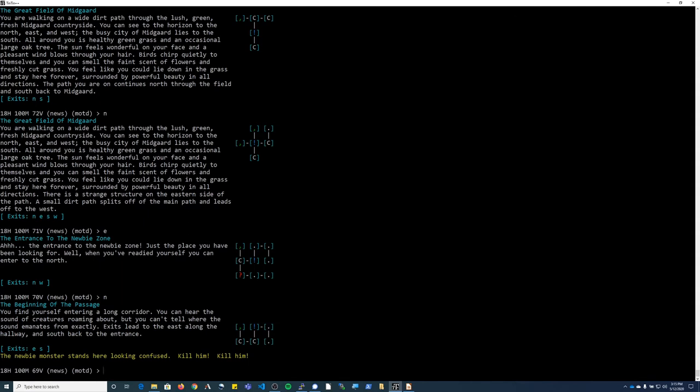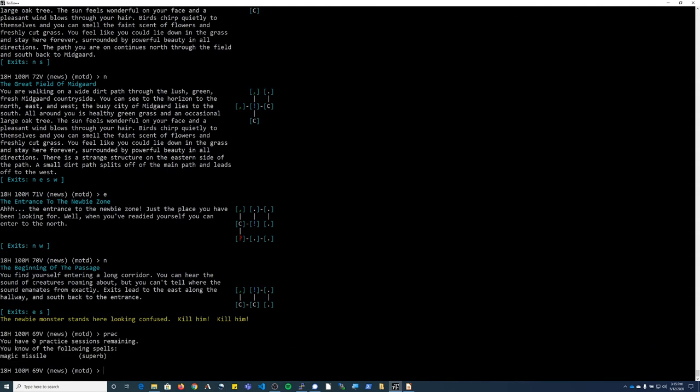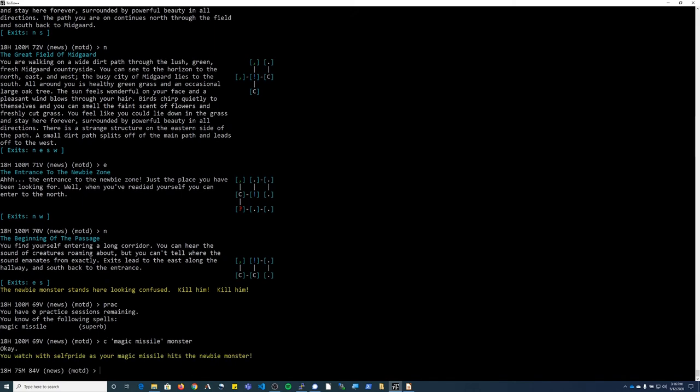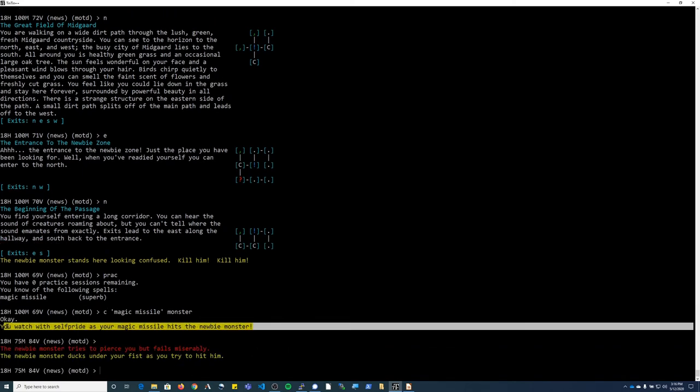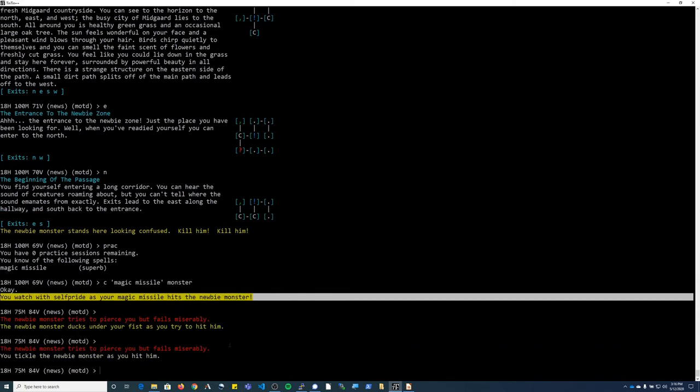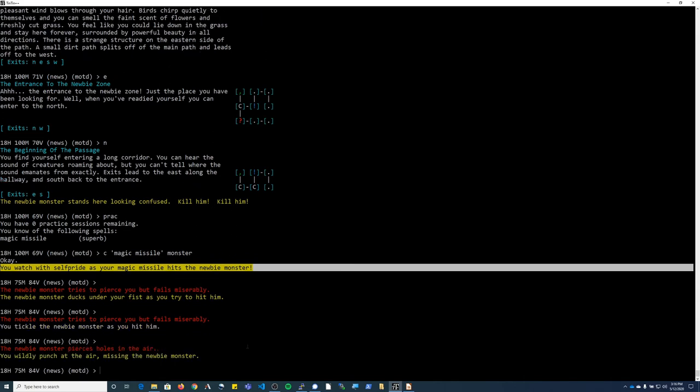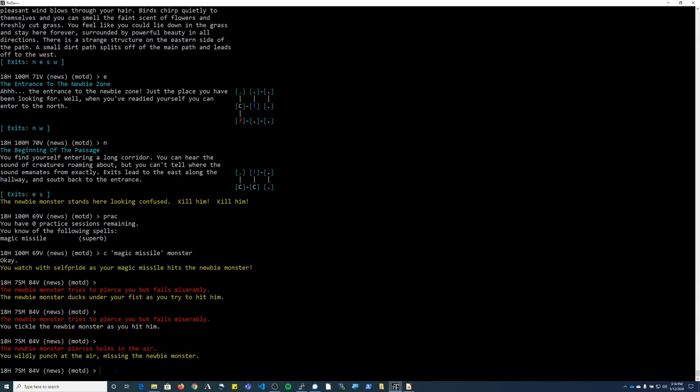There's a monster right there. So if I type practice, I can see that the only spell I have is magic missile. The shortcut way to do it is to push C to cast, put a single quote, and then you need to type the name of the spell and then put another single quote. And then you need to put the target that you want for the spell. Here it says C, magic missile, monster. I'm going to go ahead and push enter. You can see that green message there. It shows that my spell has hit the monster.